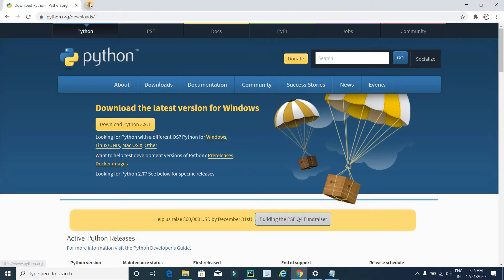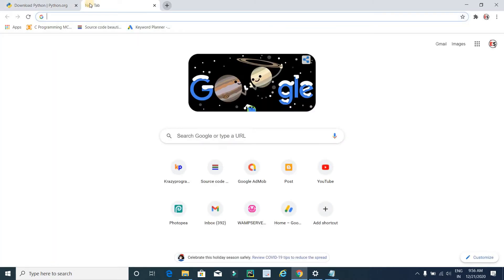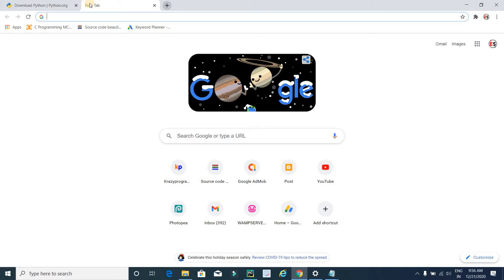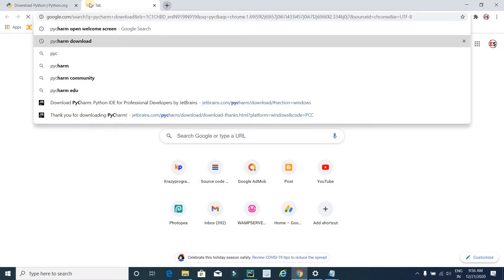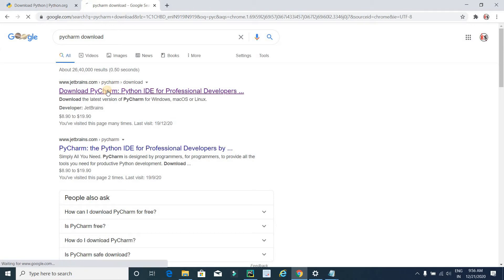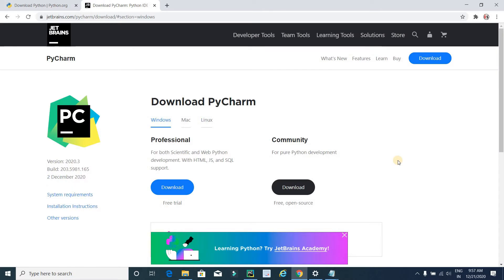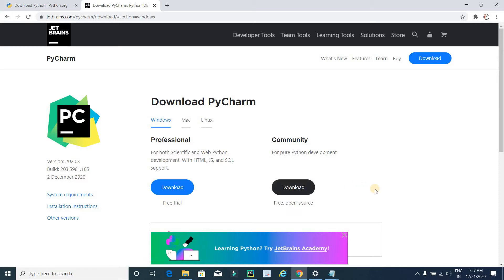The second software is PyCharm IDE. I am using PyCharm IDE for Python coding, but if you are familiar with another IDE you can use any kind of IDE. Type 'PyCharm download' and press Enter, click on the first link which is the official website, then click on the black download button. After downloading, install it into your system.